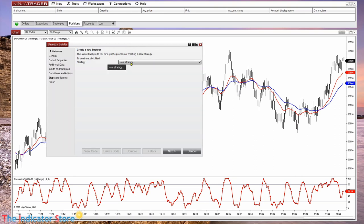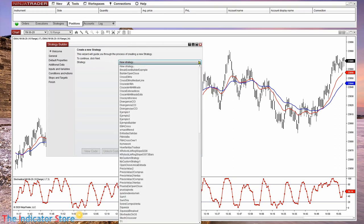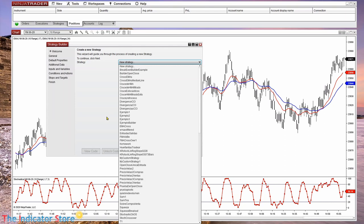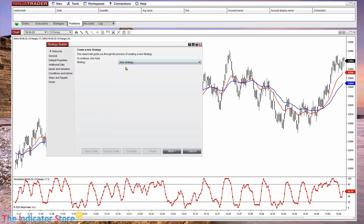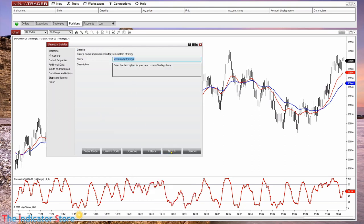We go to New Strategy Builder. Here we have the option to create a new strategy or select one that we already have, or even we can select one and save it with a different name. In this case we are going to create a new strategy and select a name.